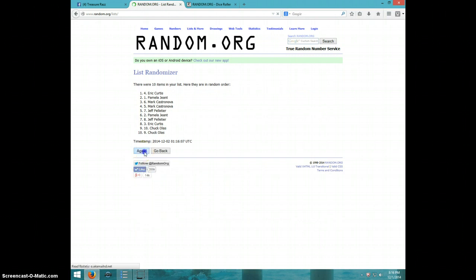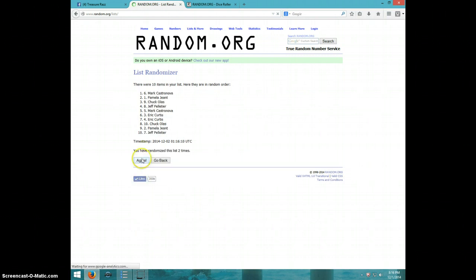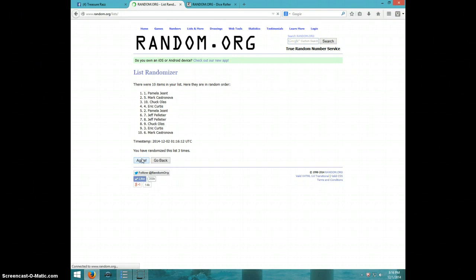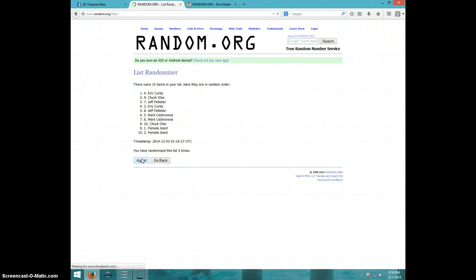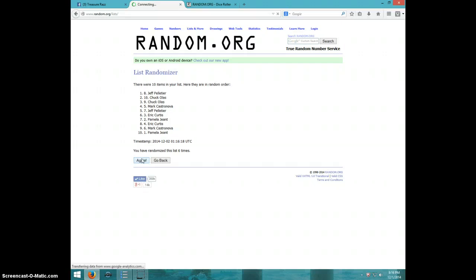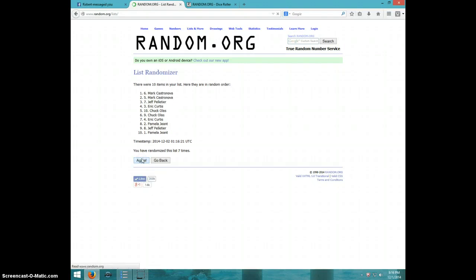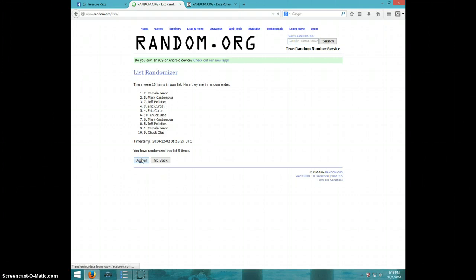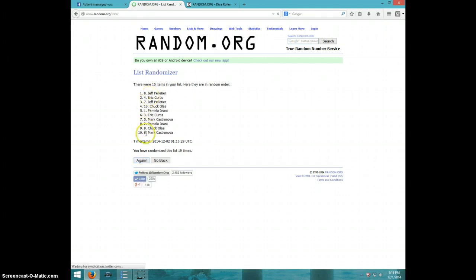1, 2, 3, 4, 5, 6, 7, 8, 9, 10. Jeff on top, Mark on bottom after 10.